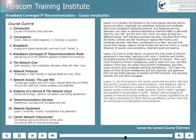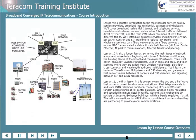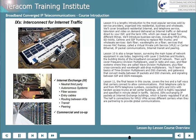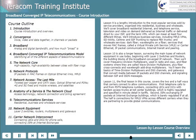Lesson 11, the final lesson in this course, covers the two and a half ways that carriers connect to allow communications. First, we'll go over telephone calls to and from public switched telephone network numbers, connecting local exchange carriers and inter-exchange carriers with tandem access trunks at toll center buildings — which is highly regulated. Second, we'll cover ISPs exchanging IP packets at internet exchange buildings, which is barely regulated. The half out of two and a half is connections for MPLS VPNs across different carriers when they're partnering to provide global communications for a customer.